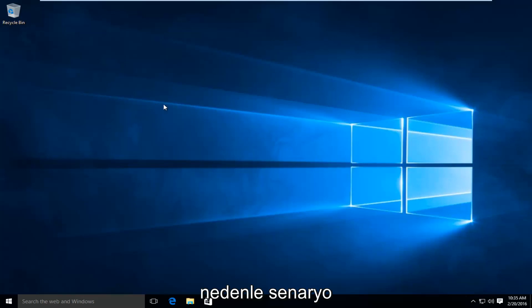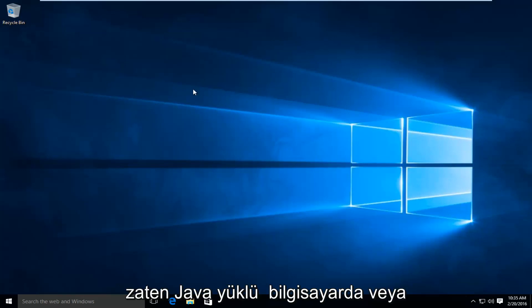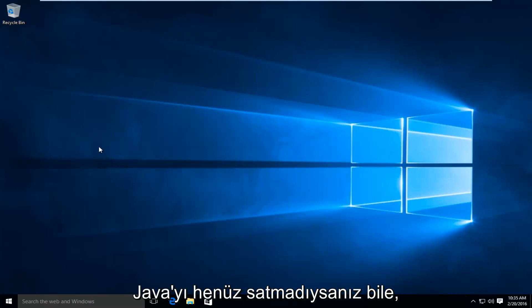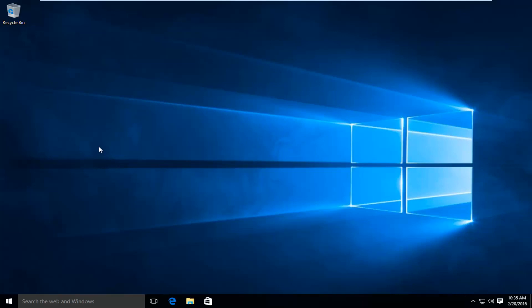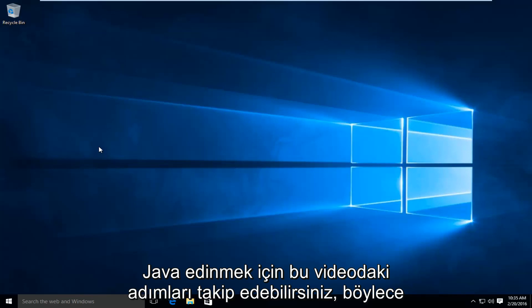So the scenario is we already have Java installed on the computer. Or even if you don't have Java already installed, you can follow along with the steps in this video to acquire Java.